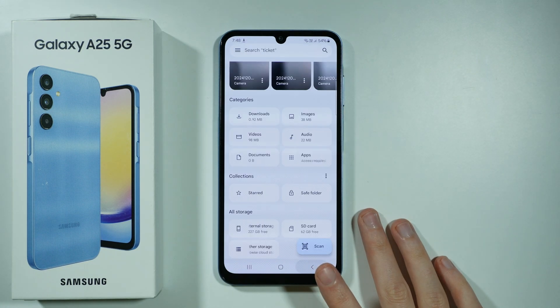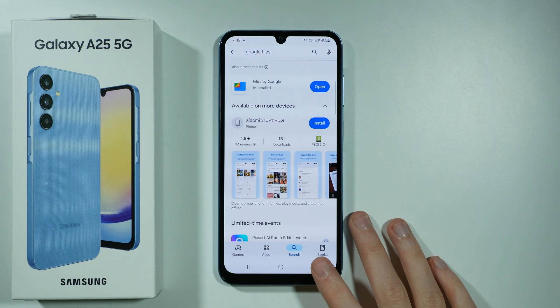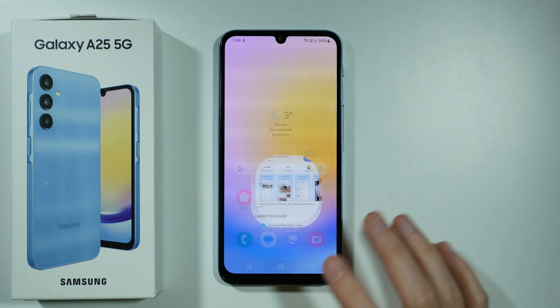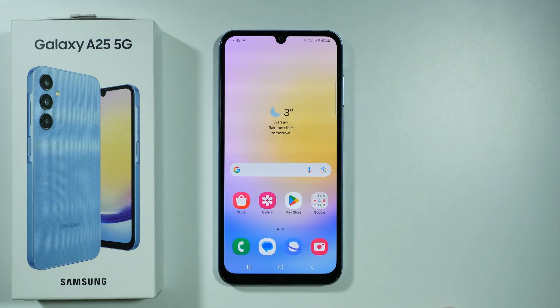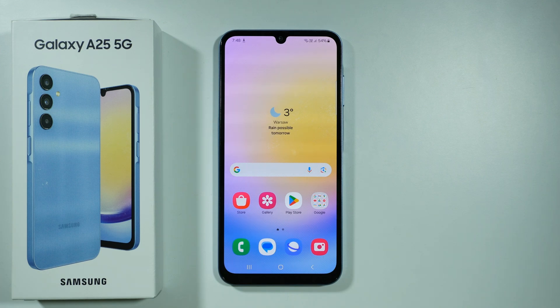These are the two main methods that allow you to hide your photos and videos on the Galaxy A25 5G. Thanks for watching — leave a like, subscribe to the channel, and see you in the next video.